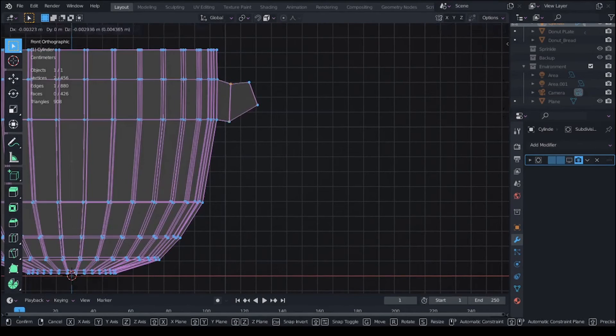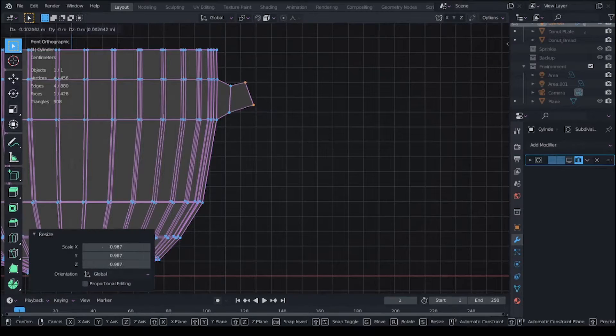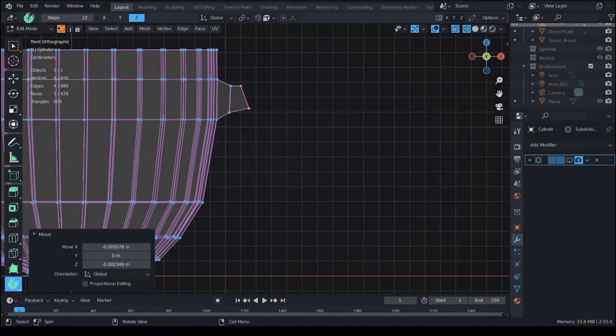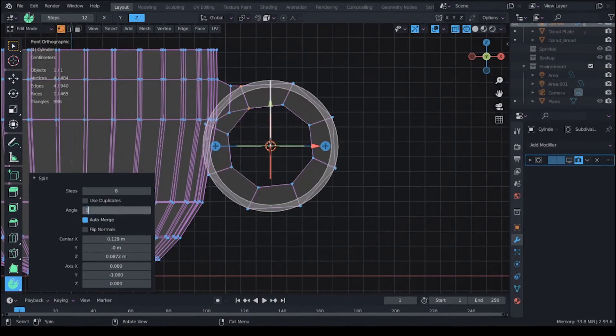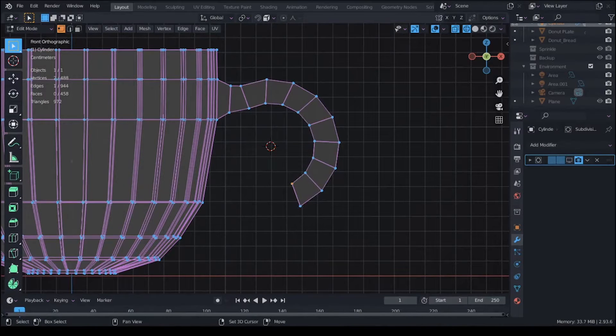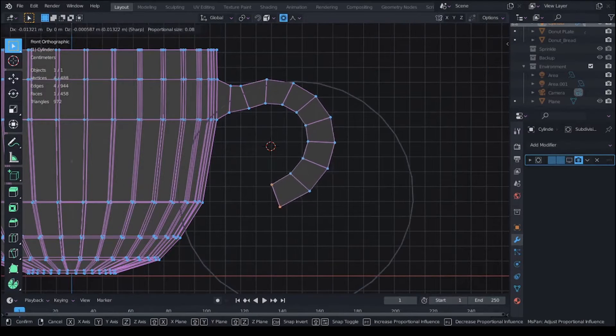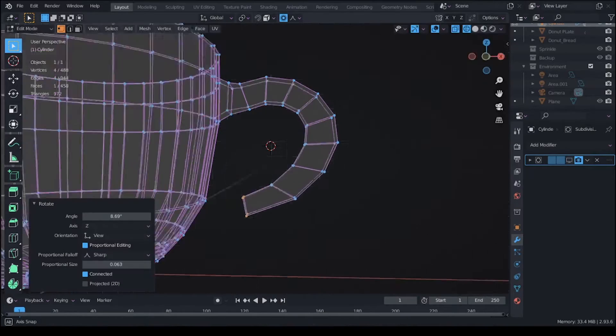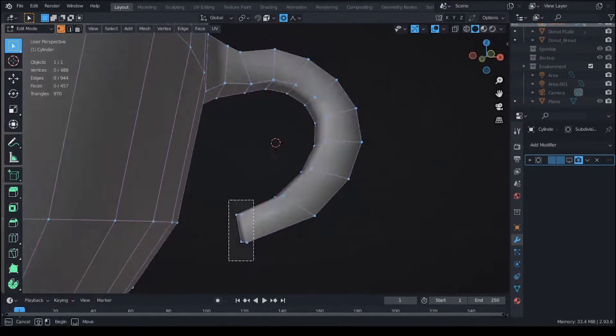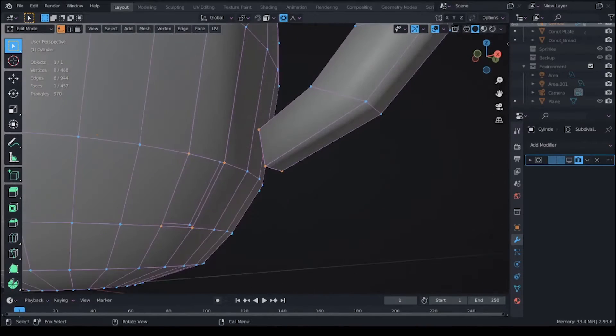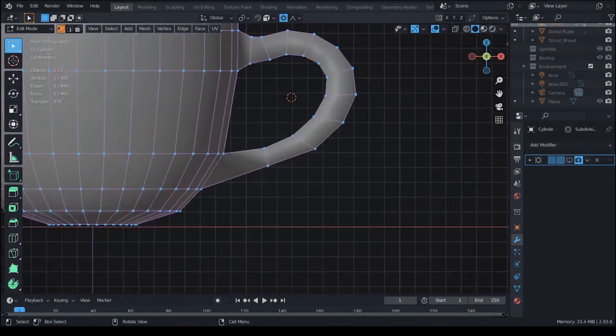For the handle of the cup, I used the spin tool which was kind of difficult for me as I was not really good at using the tool, so it was giving me some trouble, but in the end I managed to make it look good.